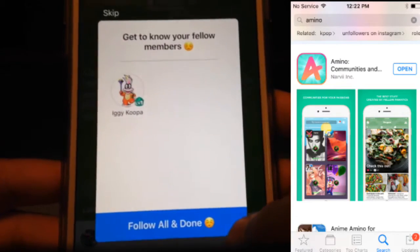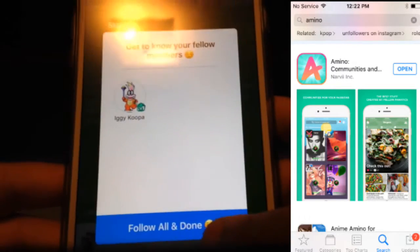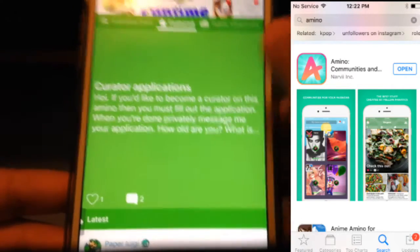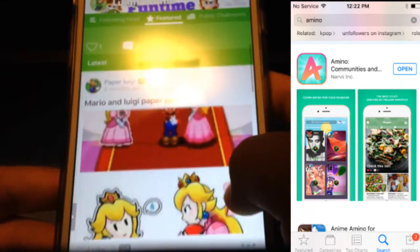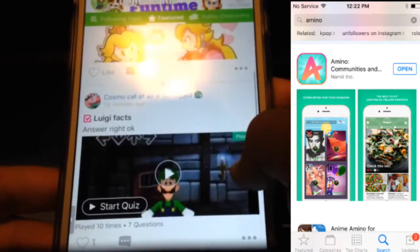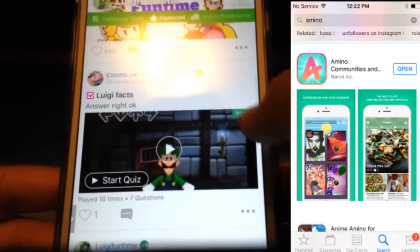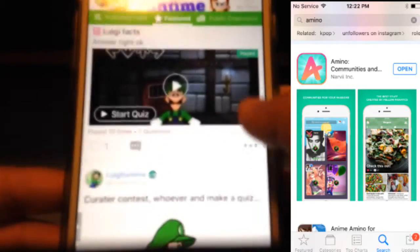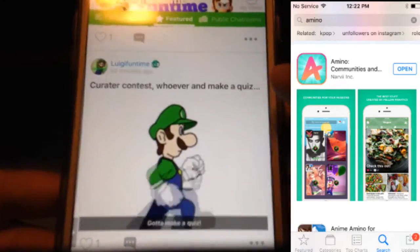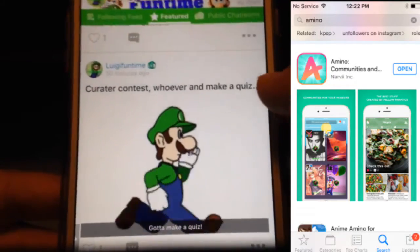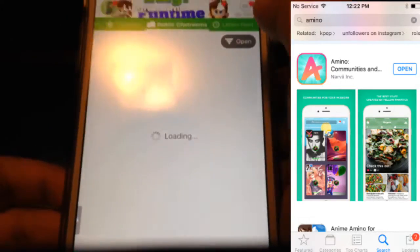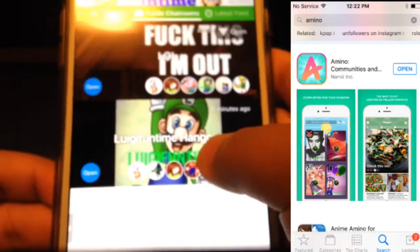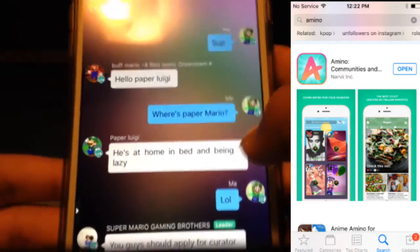We actually have quite a lot of members. We got Paper Luigi — this guy's a creator because of my creator contest. So yeah, it's really fun guys, we can chat. This is the Luigi Funtime Hangout.